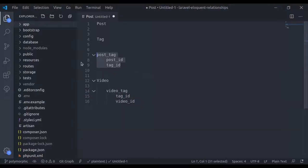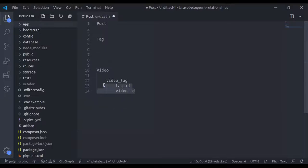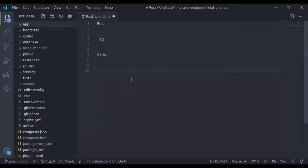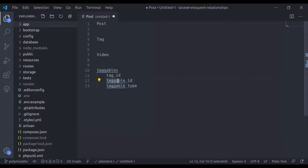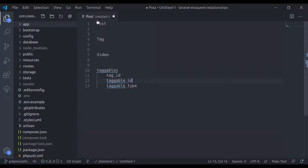Another solution is that instead of creating two separate intermediate tables, we will create one common intermediate table — let's say its name is 'taggables'. This taggables table will have tag_id, taggable_id, and taggable_type. Here, taggables are either post or video. So tag_id will store the id of the tag, taggable_id will store the model id (either post id or video id), and taggable_type will store the model class (either Post or Video).